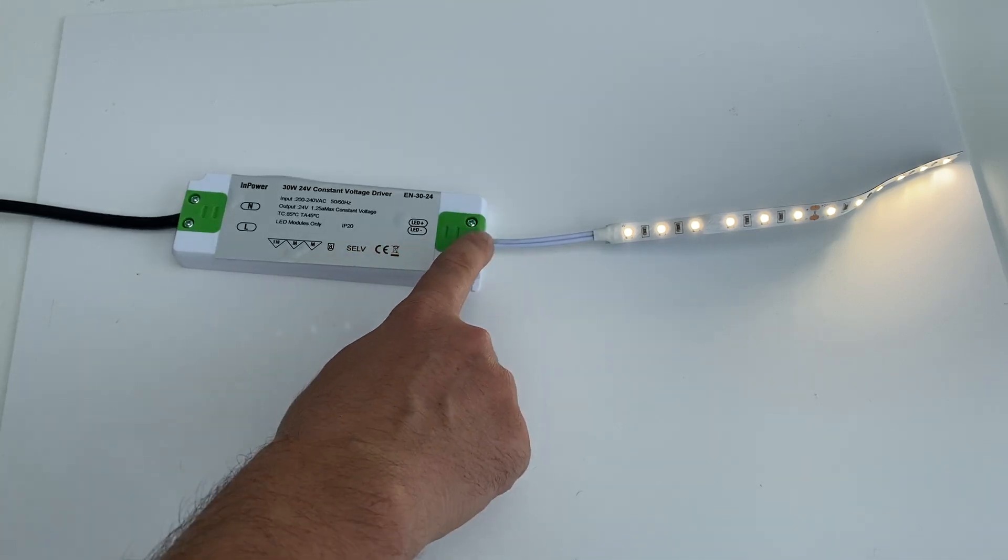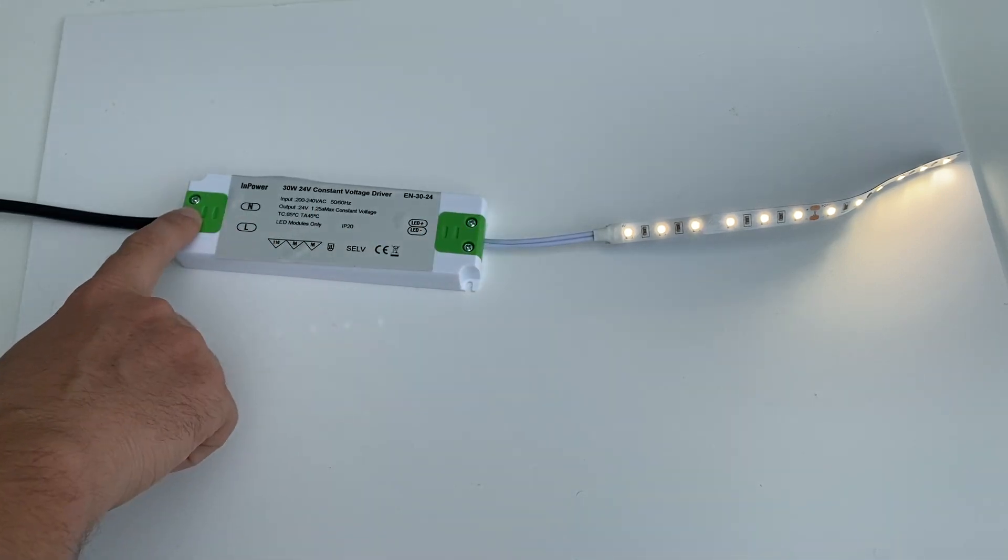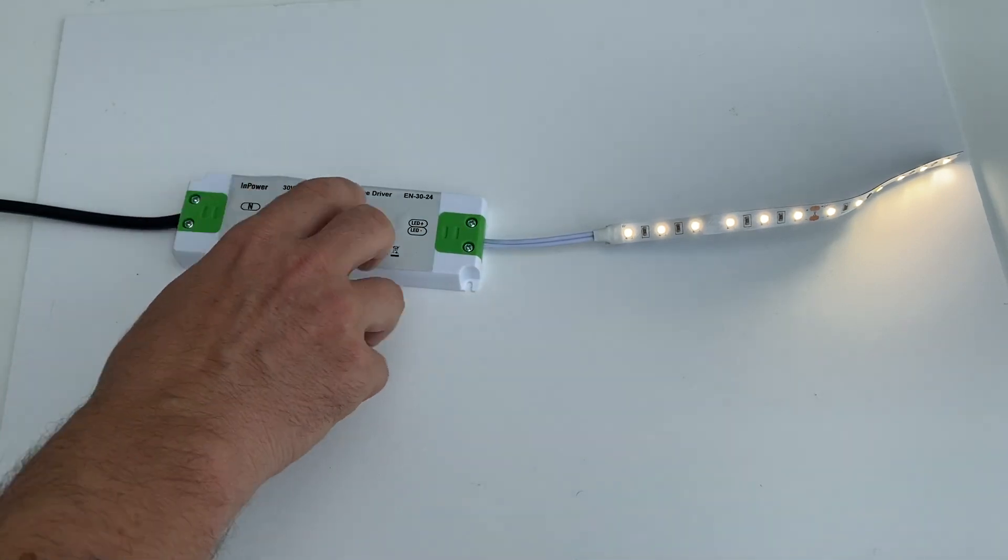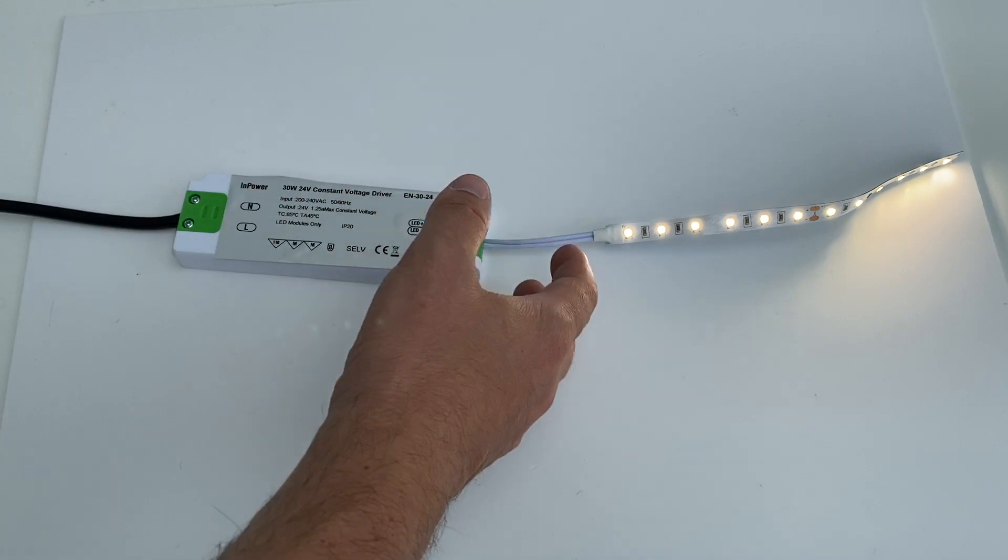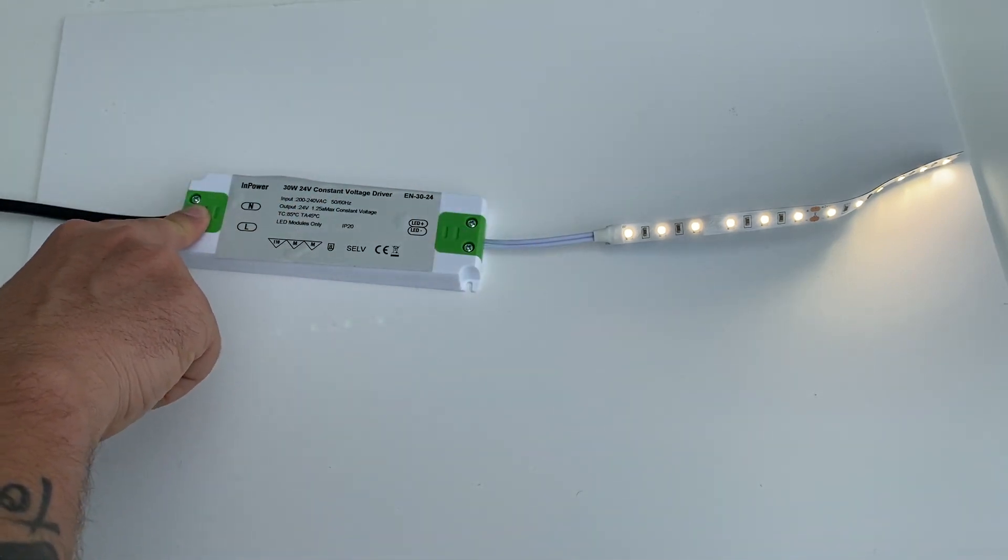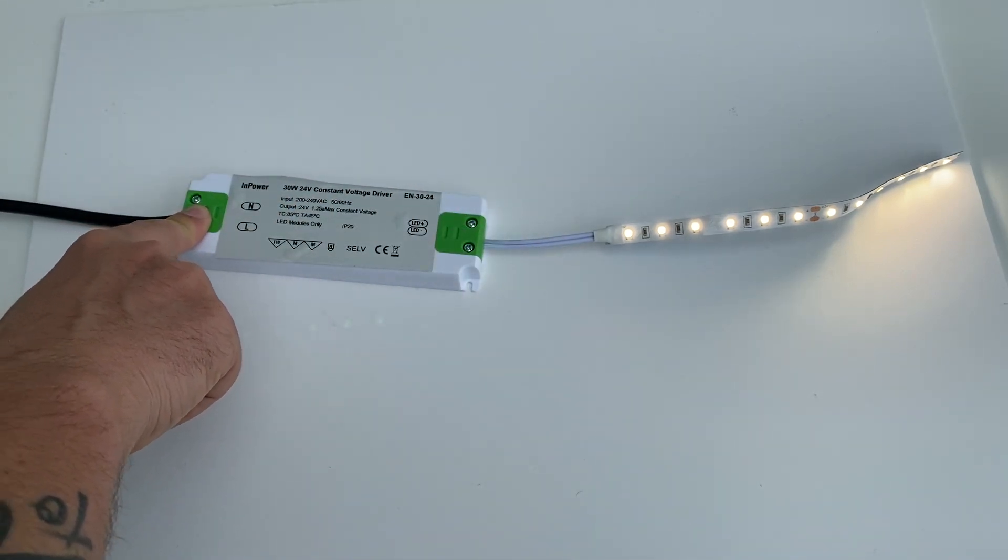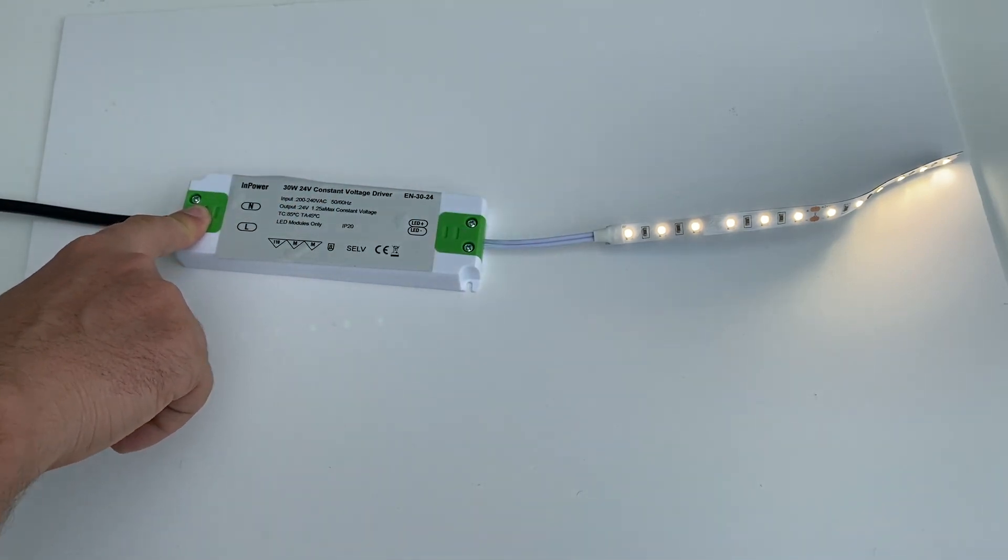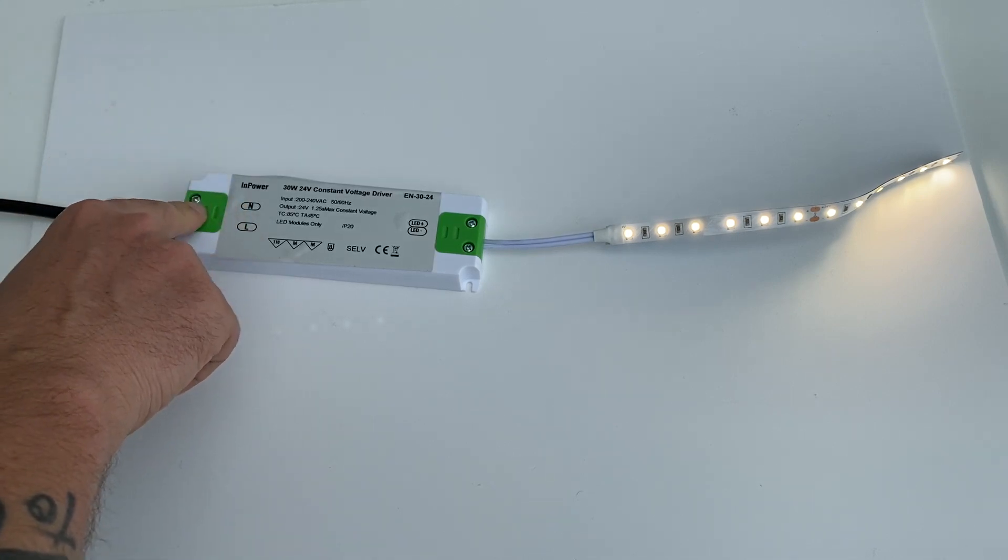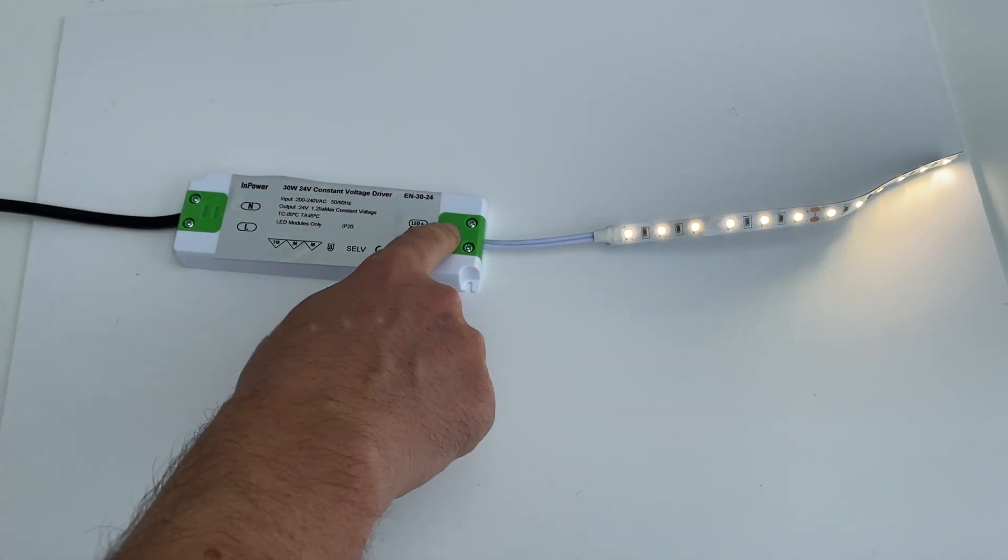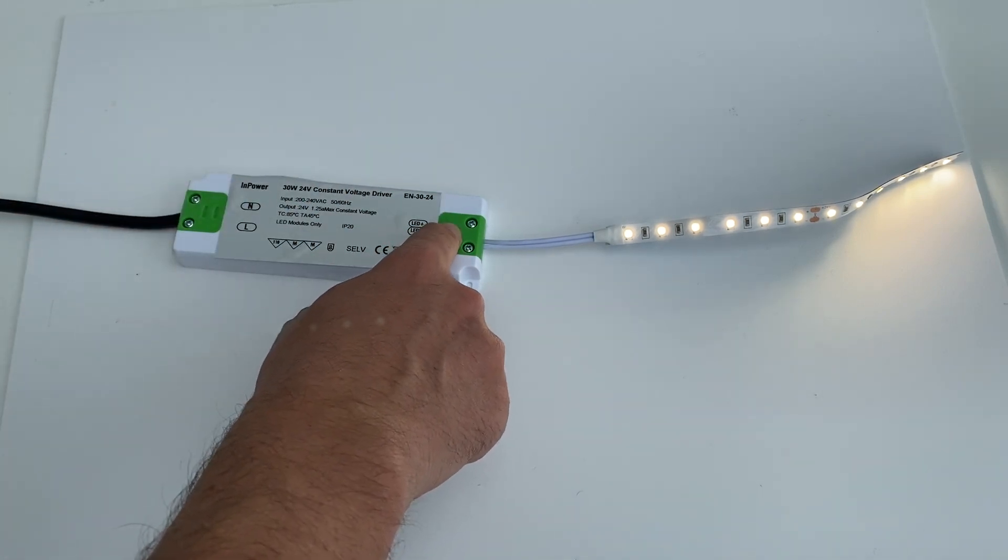You can see I've got the end caps here that protect the terminals and will protect me from the terminals, because we've got 230 volts 240 volts single phase input on the left hand side here and the 12 or 24 volts DC output on the other side.